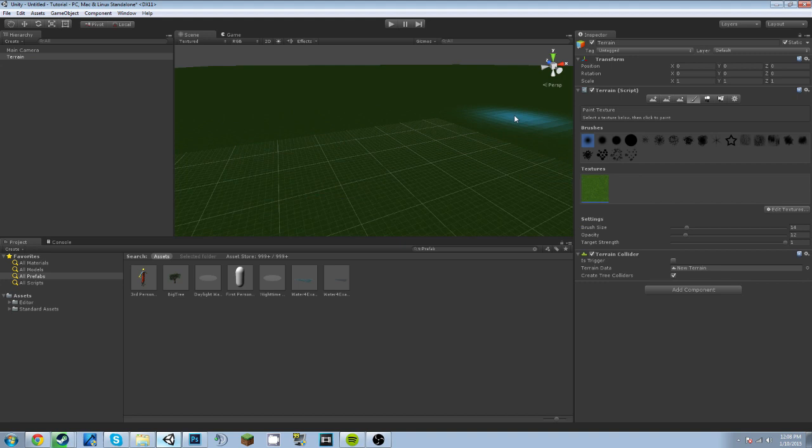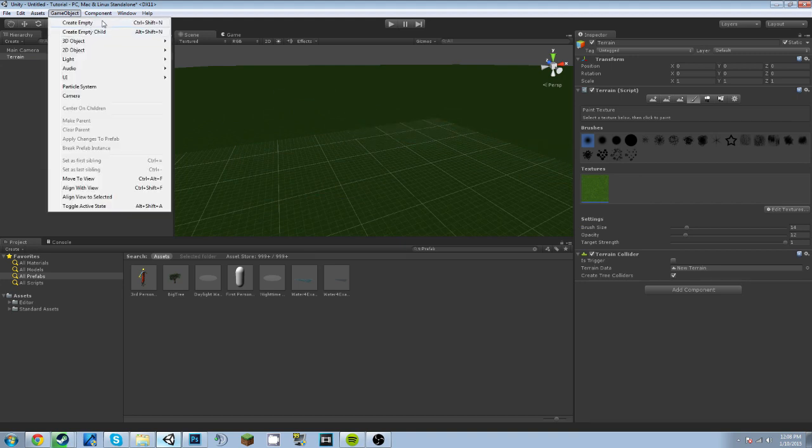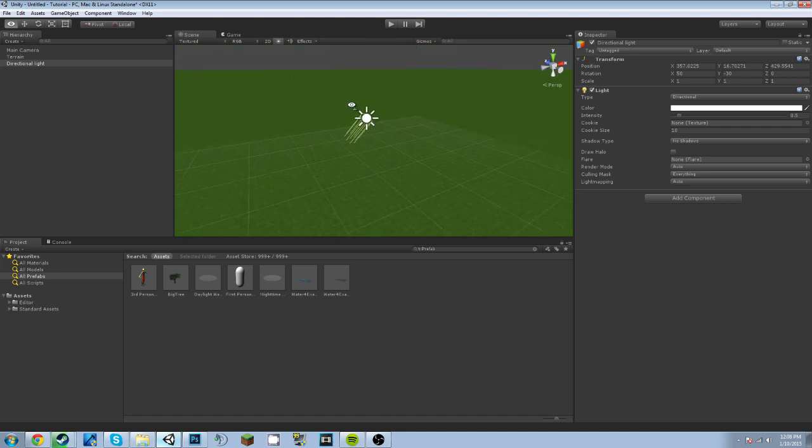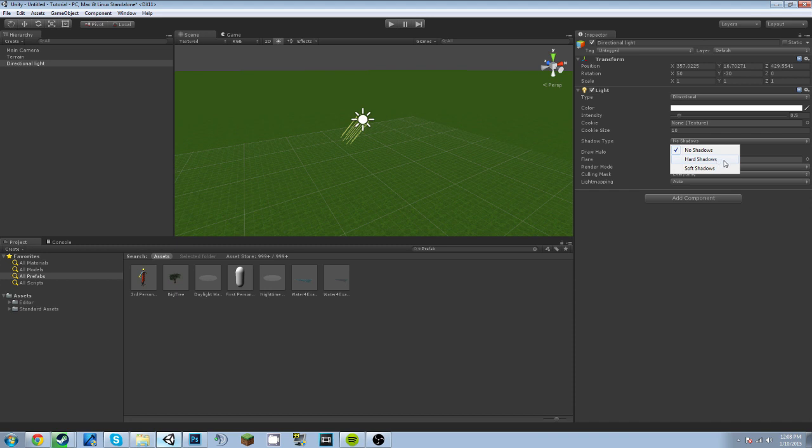Add. And now to add some lighting, go to Game Object, Light, Directional Light. Now if you're using Unity Free, in the shadow type you can only use Hard Shadows, but if you have Unity Pro, either trial or the actual Unity Pro version, you can use Soft Shadows.